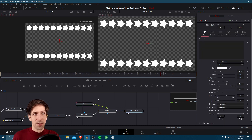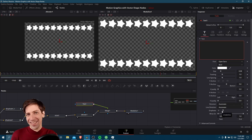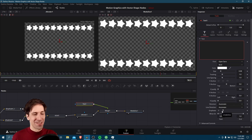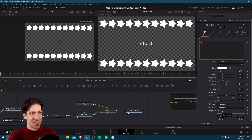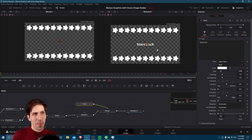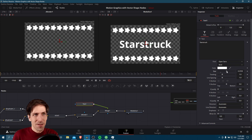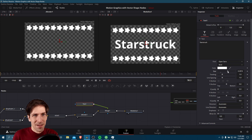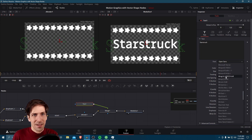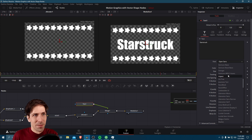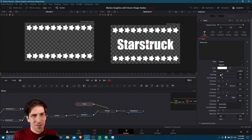We need some text to actually display. A cheeky title for this animation could be something like Star Struck. Of course our text is too small, so let's increase the size and change the font to something a little bit more interesting — Impact, sure, why not.